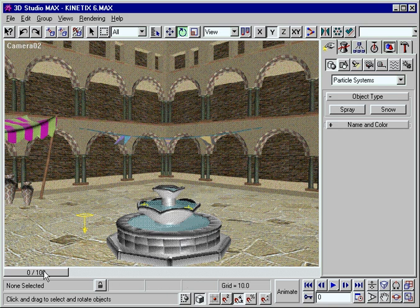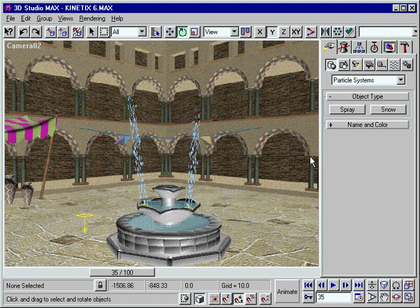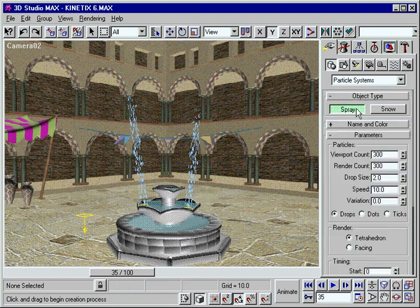Reach new levels of expressive design with 3D Studio Max's space warps, particle systems, and other plug-in effects.